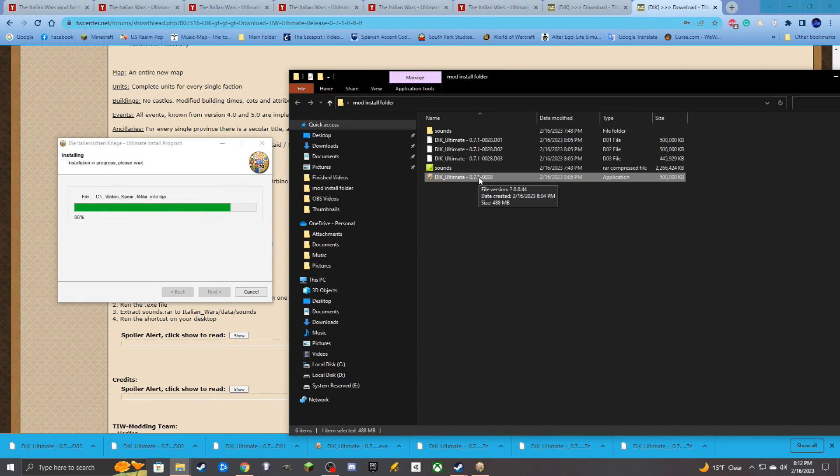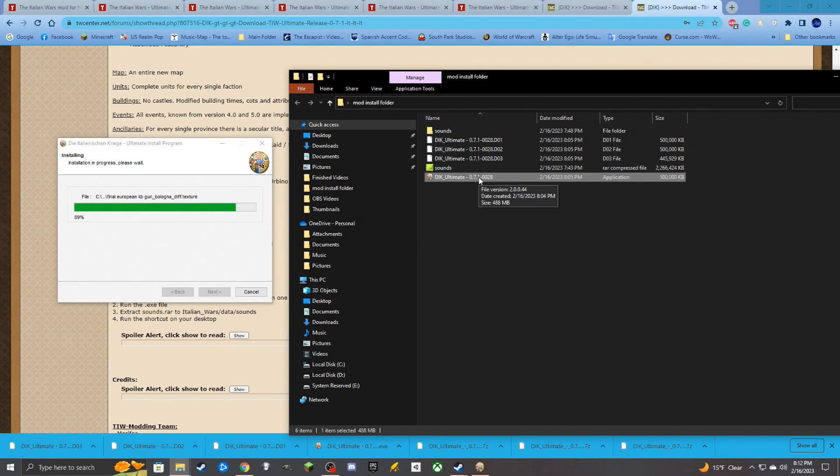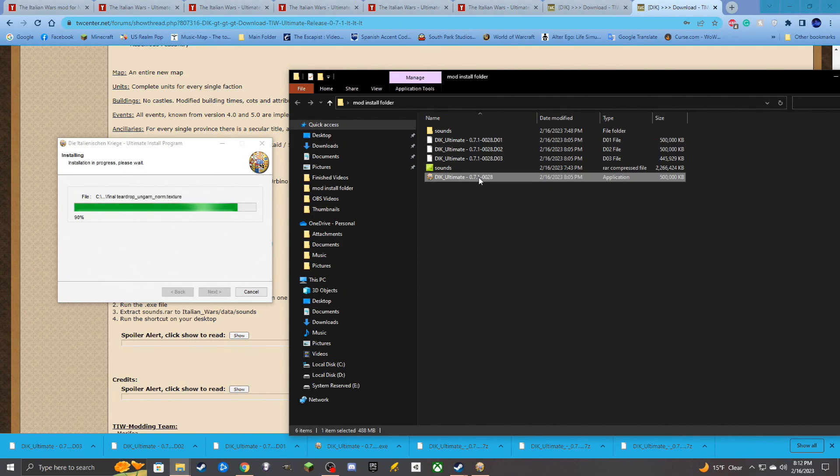You should instead go to Total War Center to download all these parts. Once it is done downloading here though and installing the mod, then we can start trying to make sure that what we are going to be doing is going through and having it so that we will then be putting in the sounds.